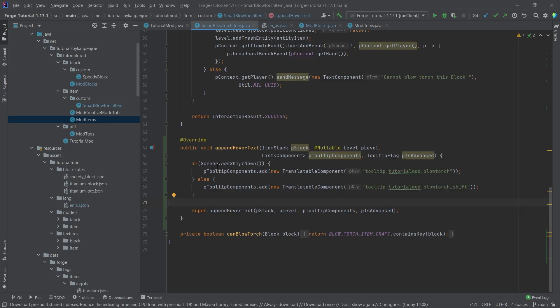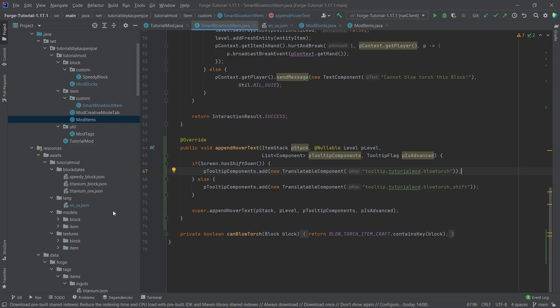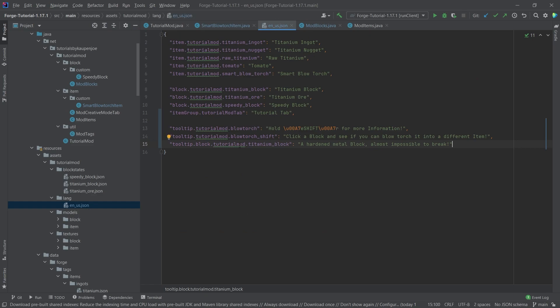And if we take a look at this, this is hasShiftDown. So this, in this case, is called when we actually have shift down. And this is called when we don't press shift. And inside of here, we can see that we're actually showing the hold shift when we're actually pressing it down and the other one when we don't do it.